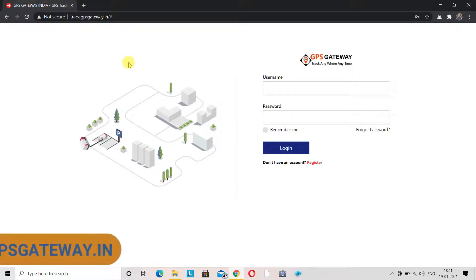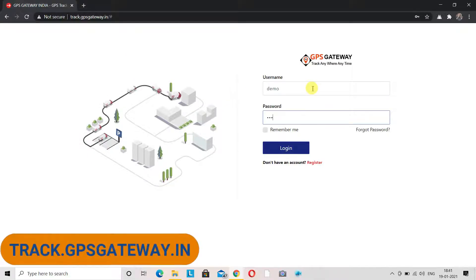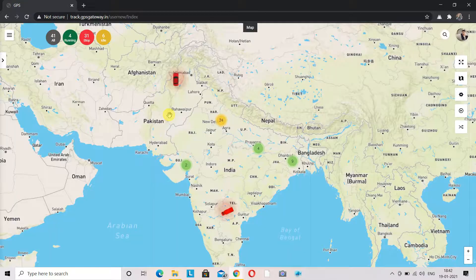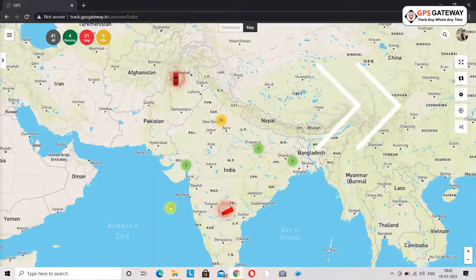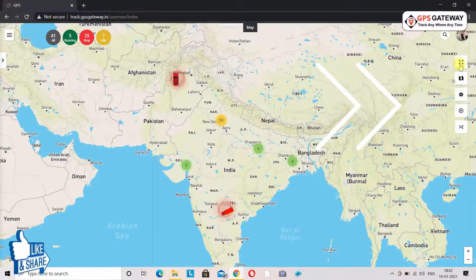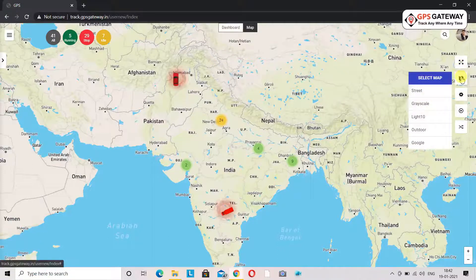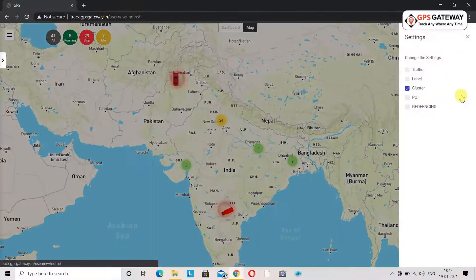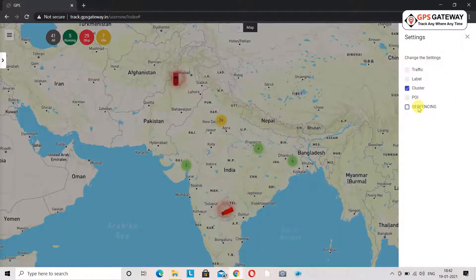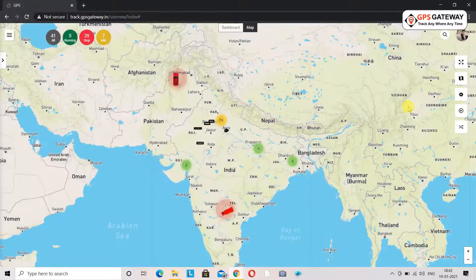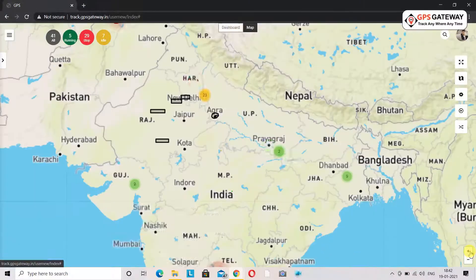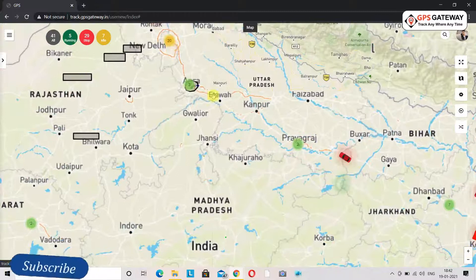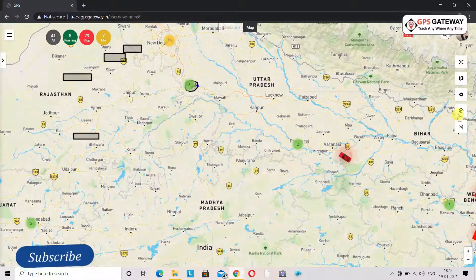First you will log in to your user account. After login you will see your dashboard. You can see some icons on the right side of the screen. When you click on the settings option you will see it is written geofence. Upon selecting geofence you can see the geofences on the map that you have drawn before.